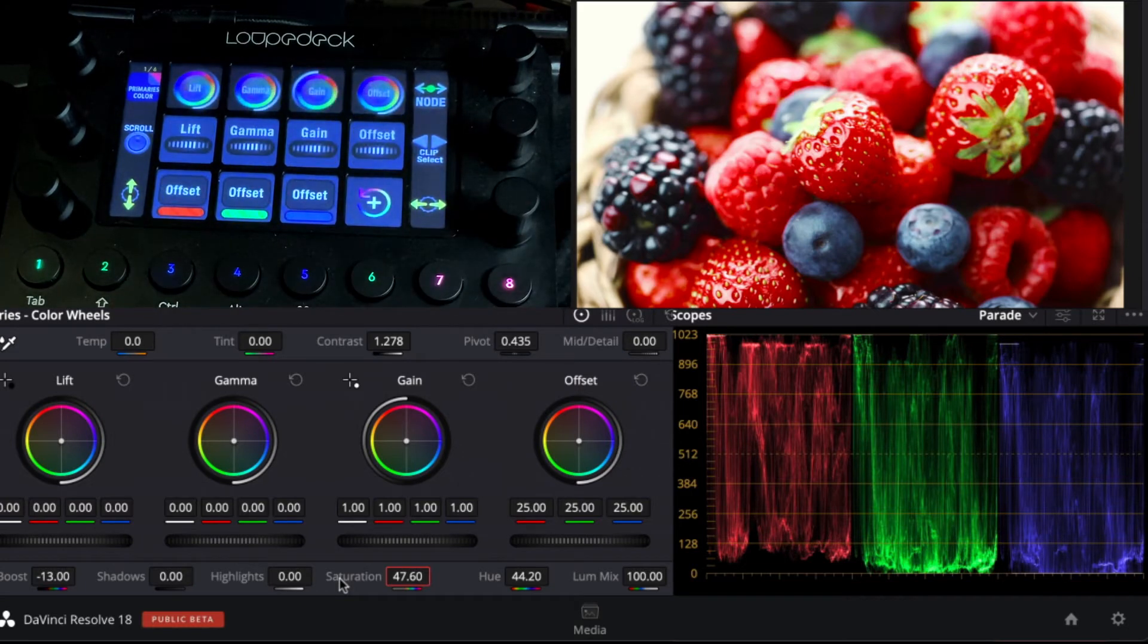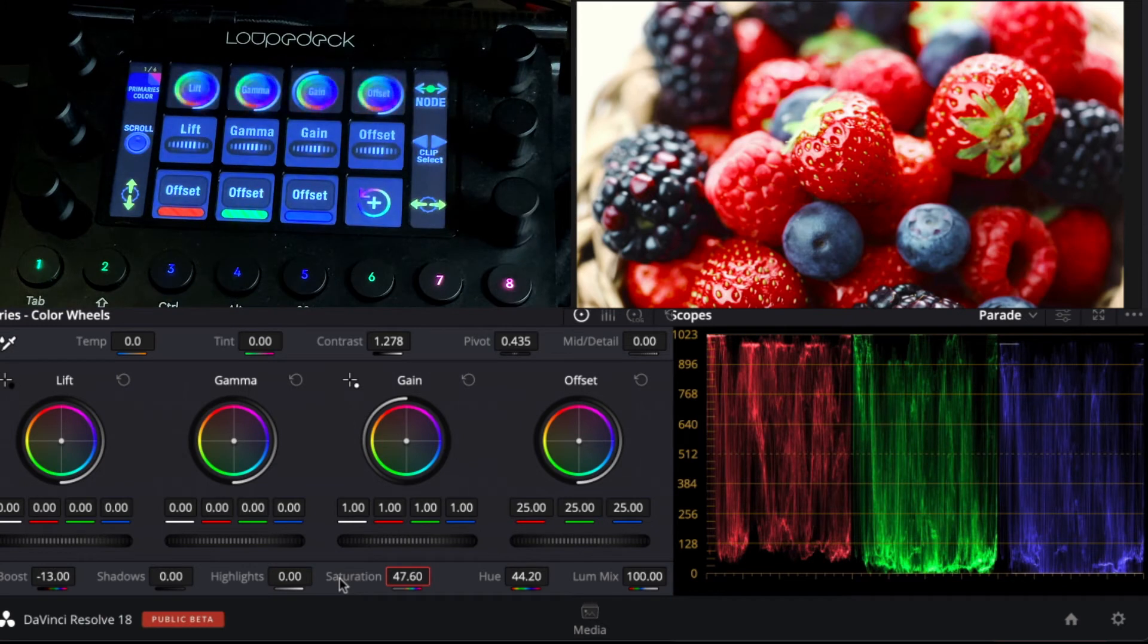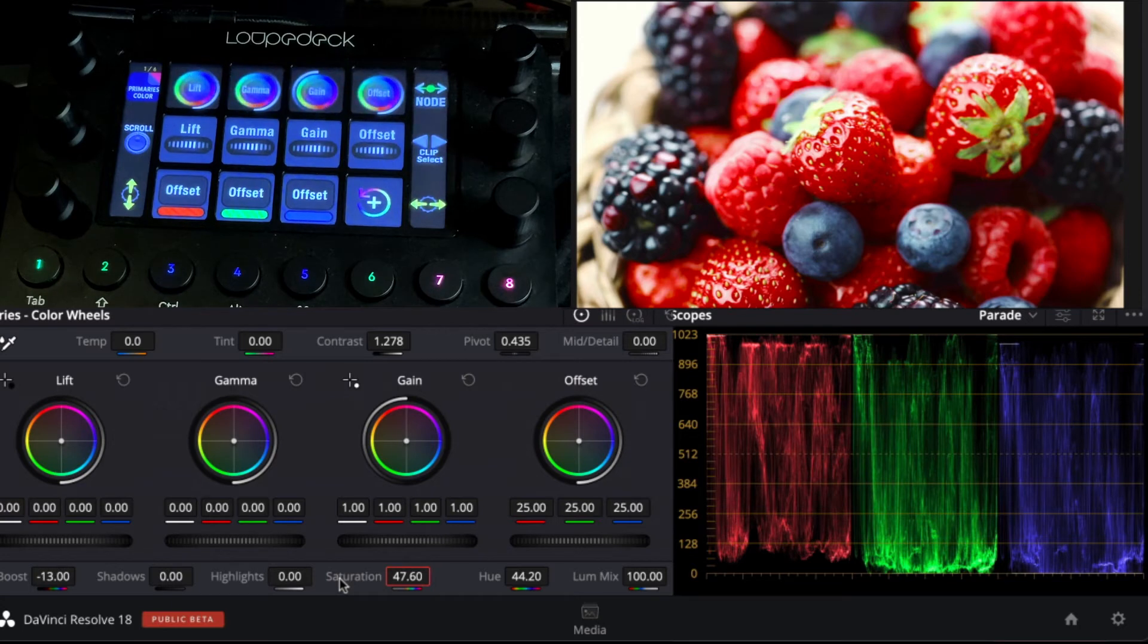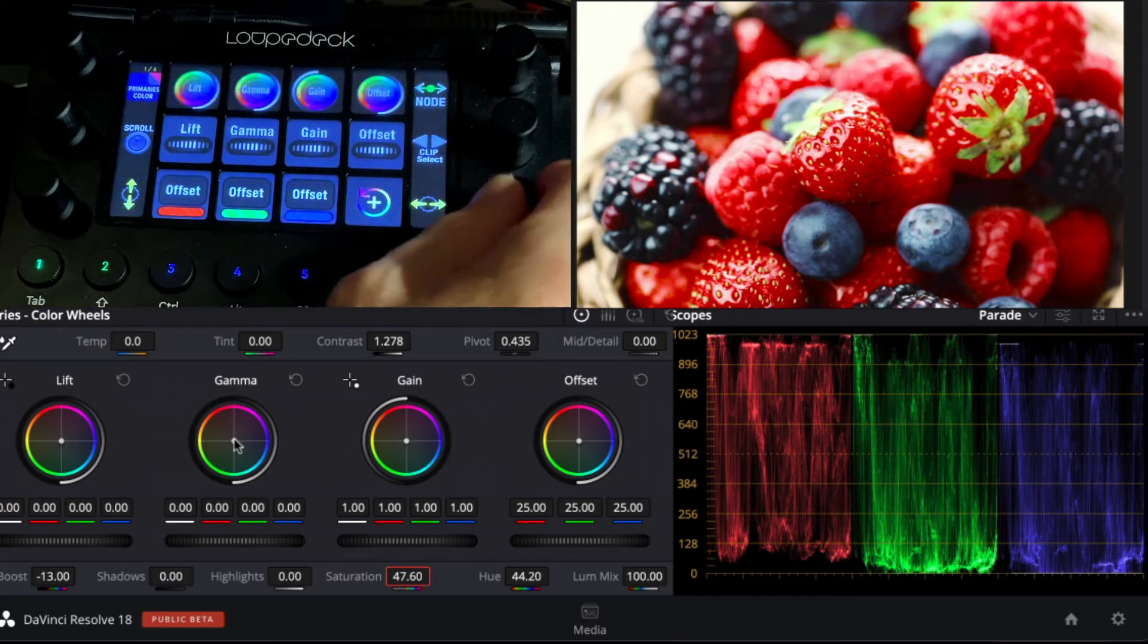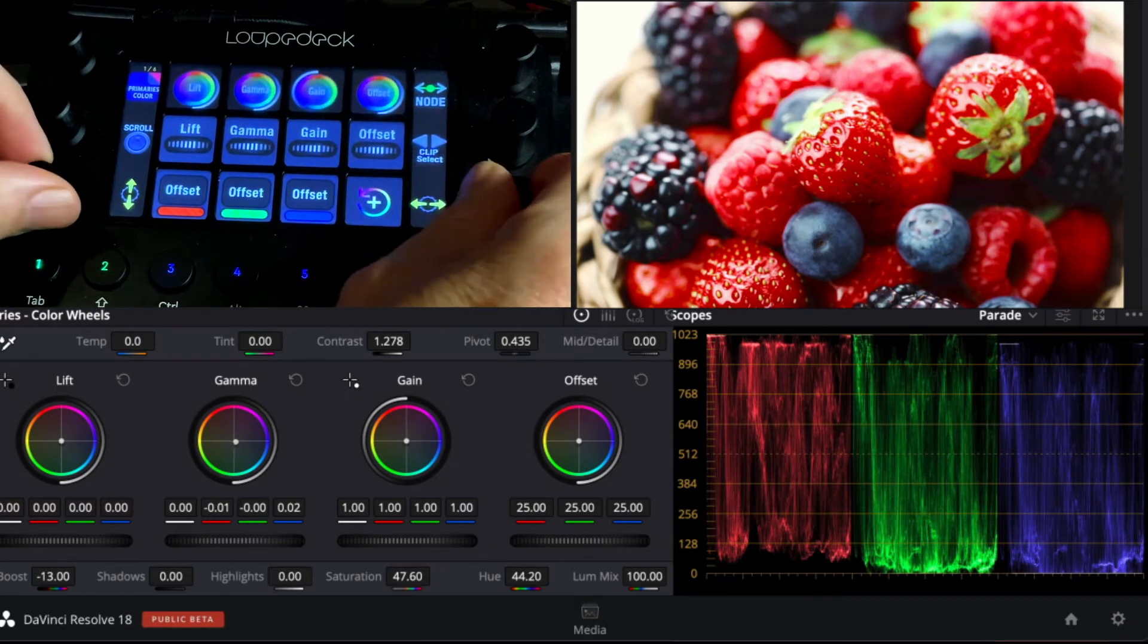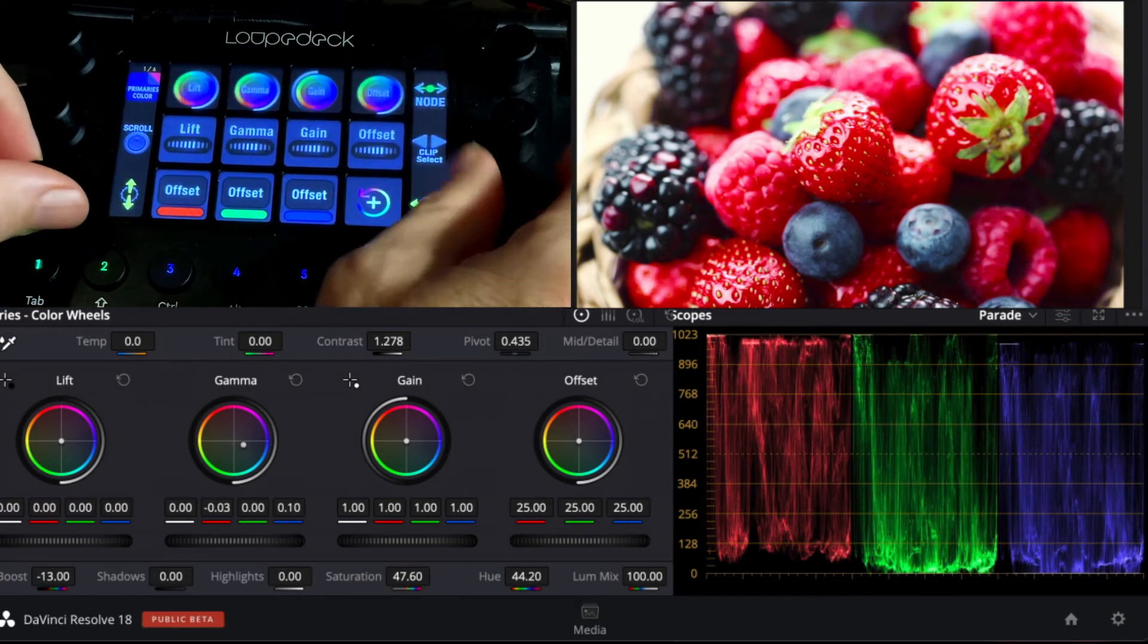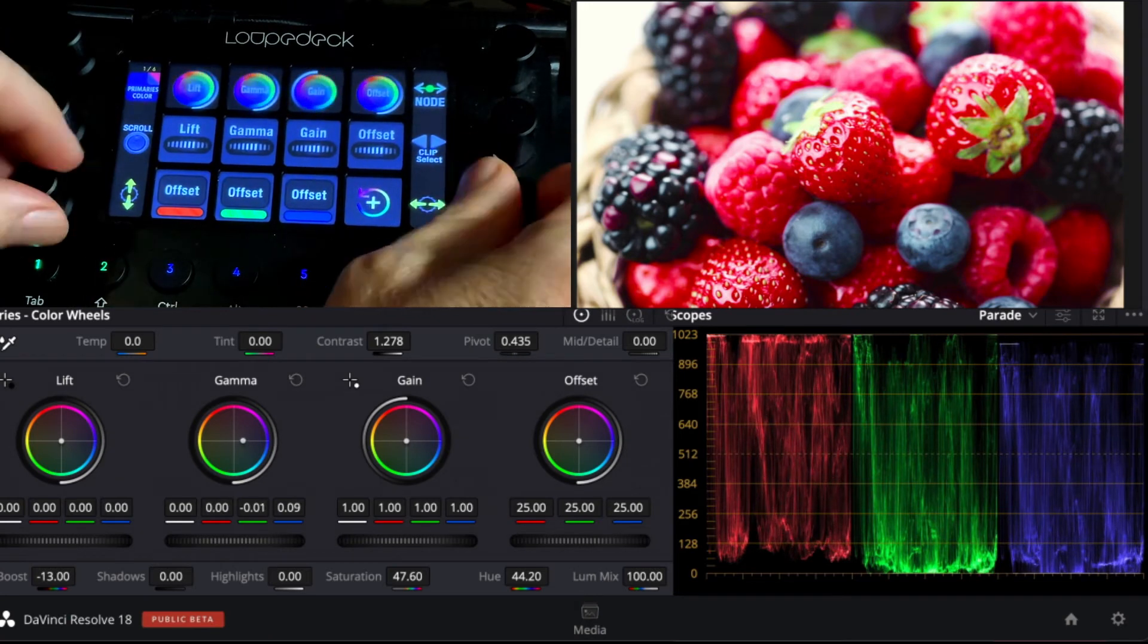We can swing over to the next page and we have our wheels available to us so we can start adjusting individual parameters. So we can go to the gamma wheel and by using both the horizontal and vertical at the same time we can do some fine-tuned adjustments of the gamma part of our image.